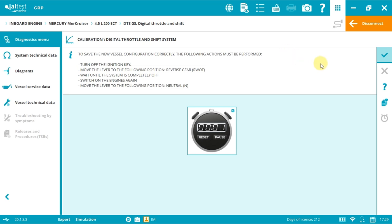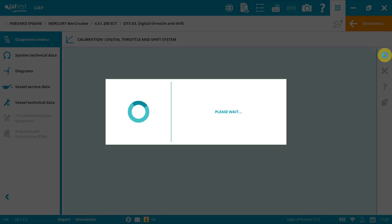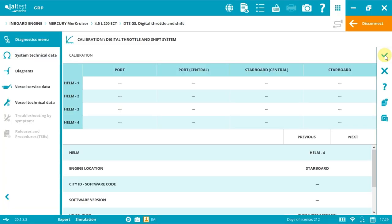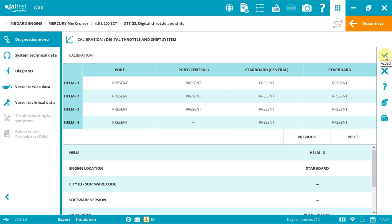If we do not hear any alarm or beep and the engines start, it has been calibrated correctly. Of course, check that the polarity has been configured properly.